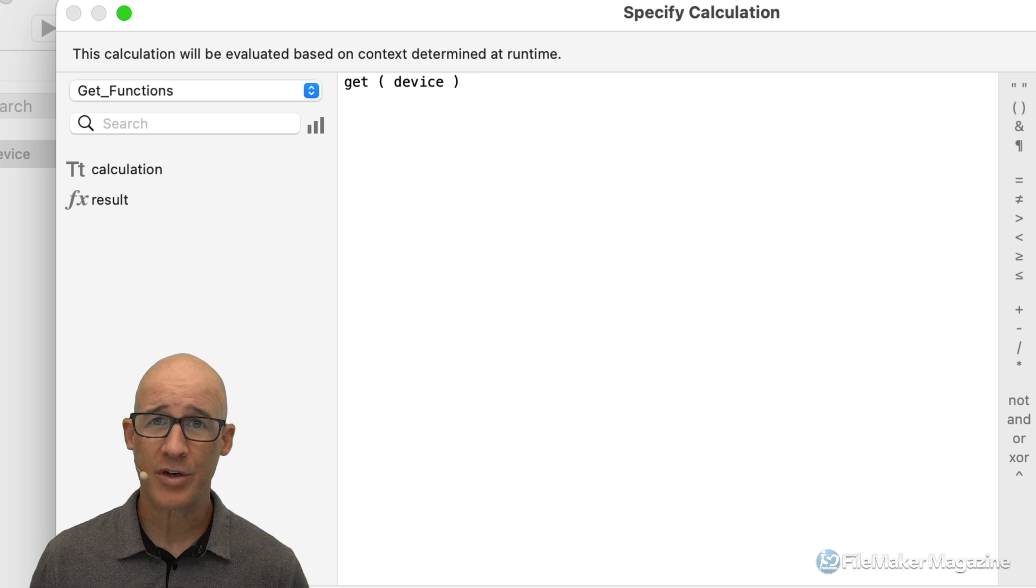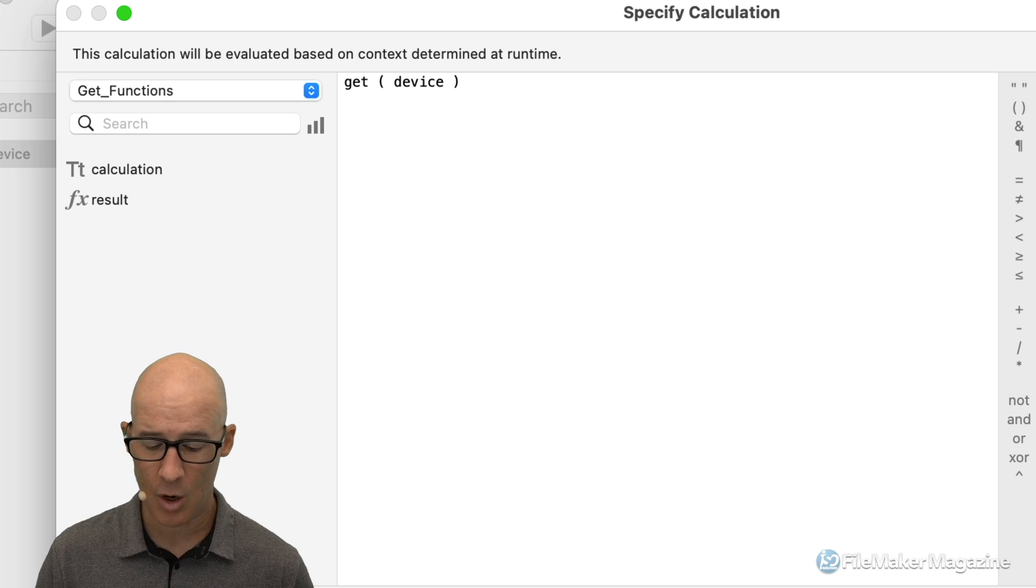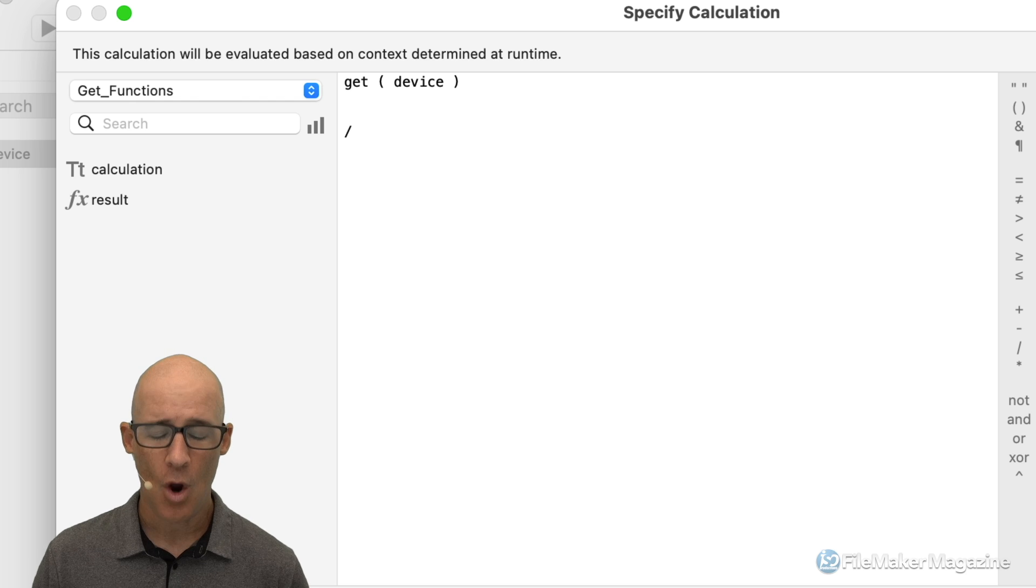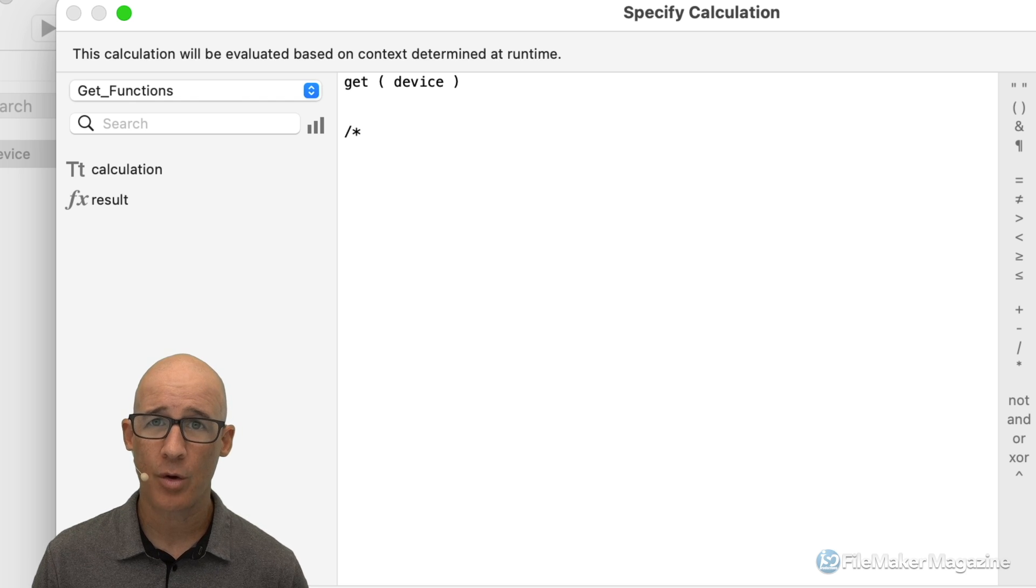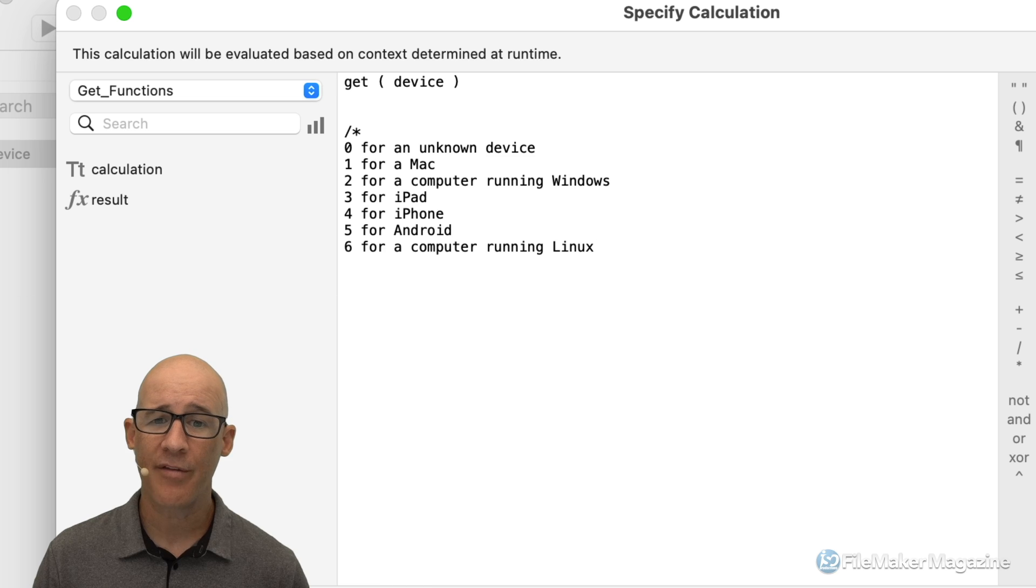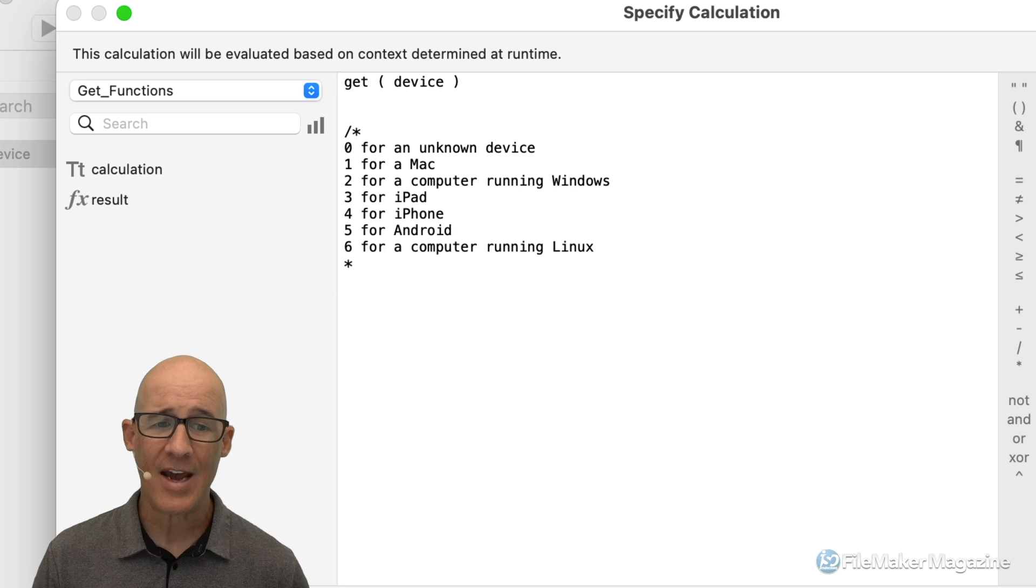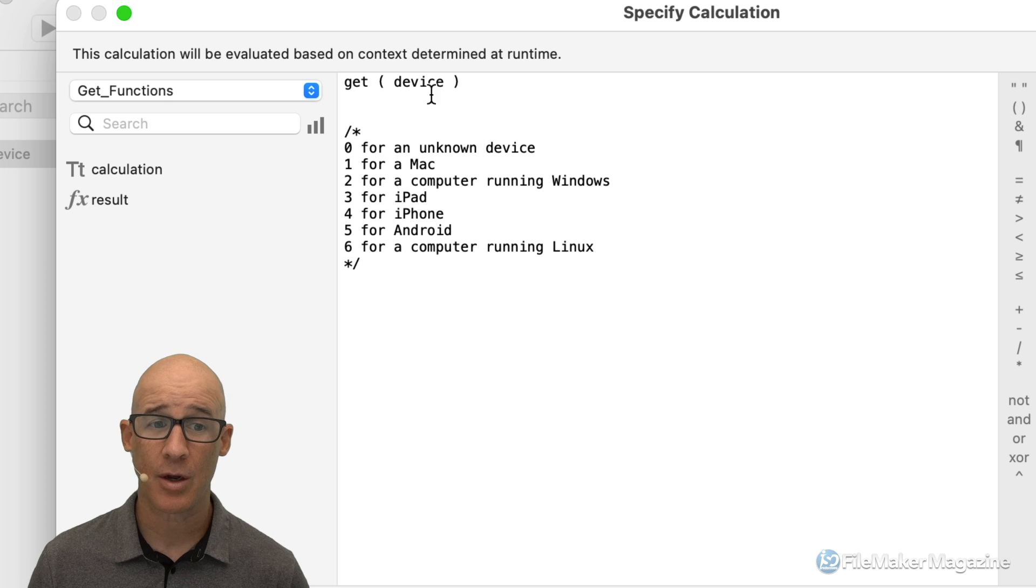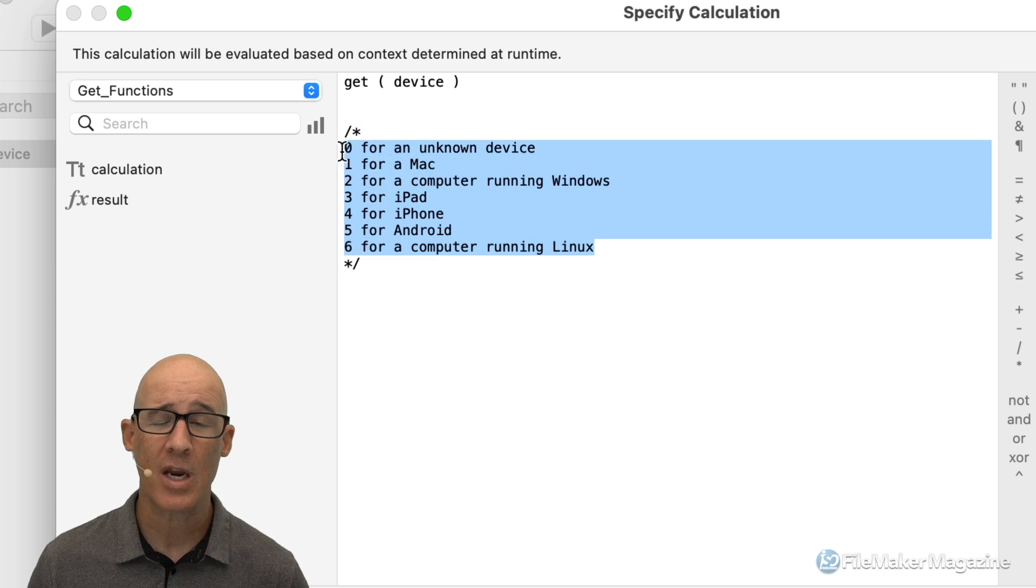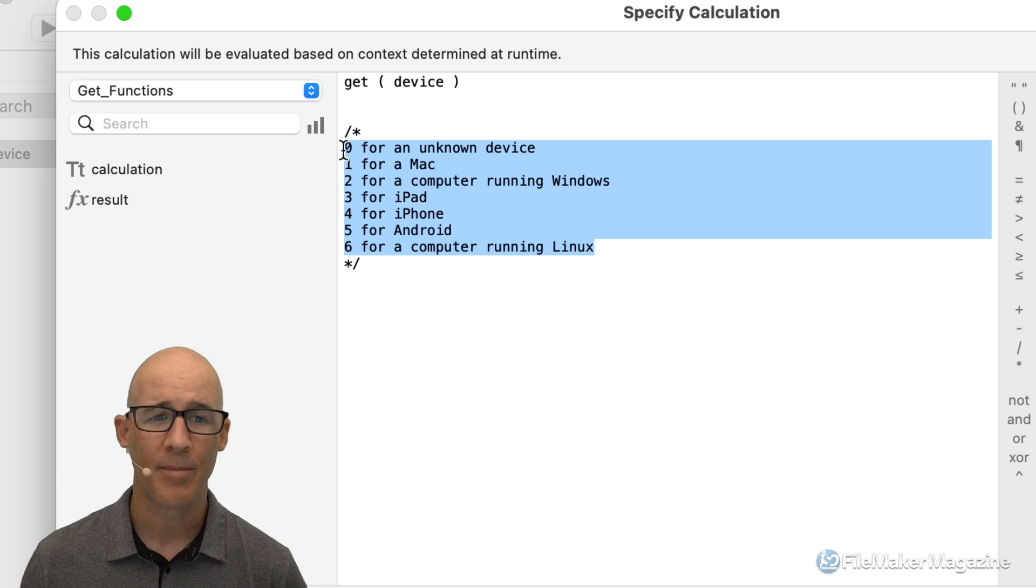I'm going to hit a couple of returns. FileMaker has two different ways that you can comment code. I can comment a single line by preceding it with double slashes. Or I can comment a block of code by putting a slash, then an asterisk, then whatever I don't want to be part of my calculation, then an asterisk and a closing slash. So this opens it and this closes and everything in between the calculation engine is going to ignore.